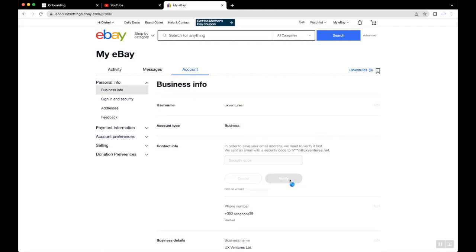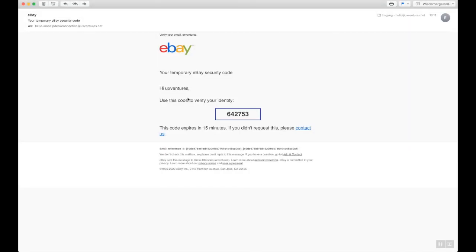Click Save. eBay may ask you to verify your new email address, so be sure to follow their instructions if any appear.